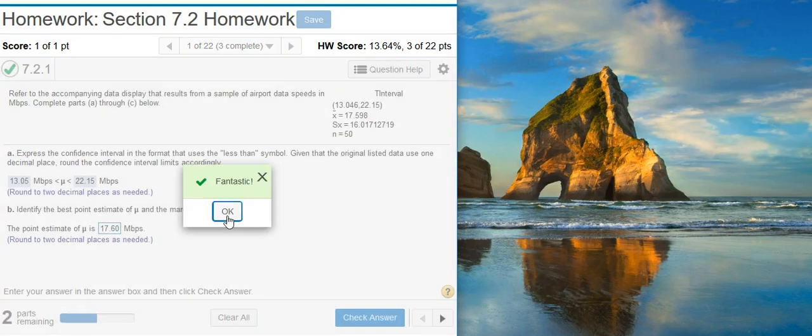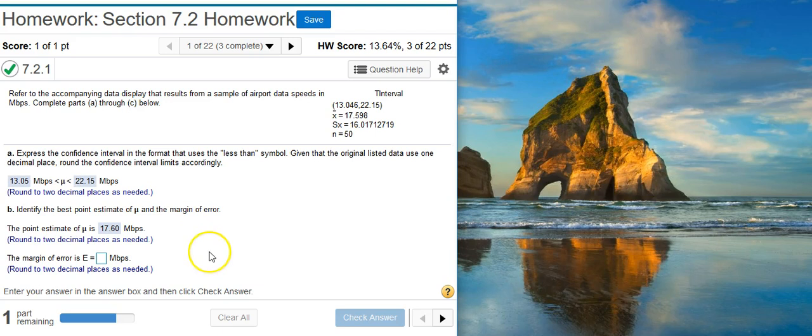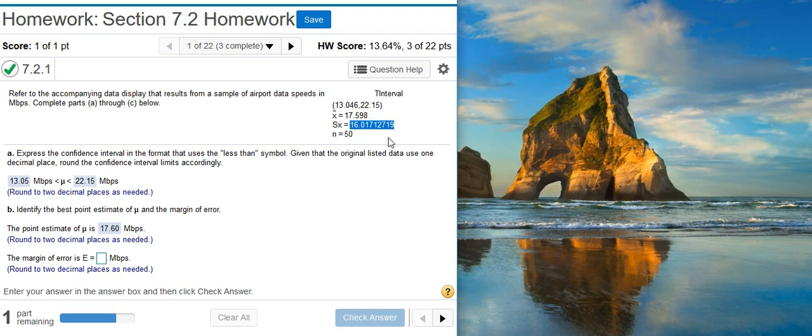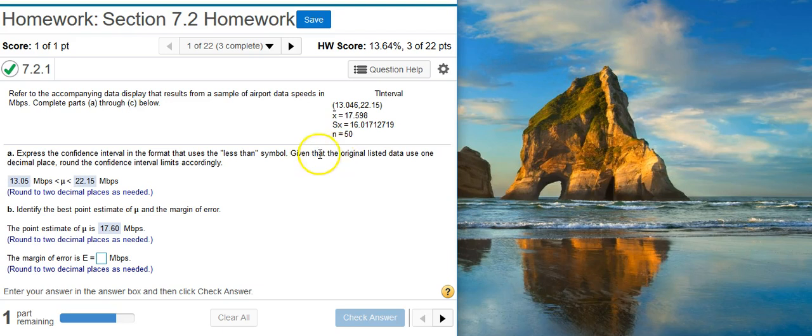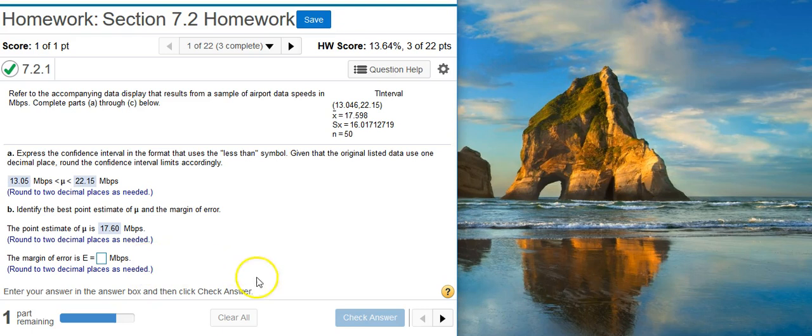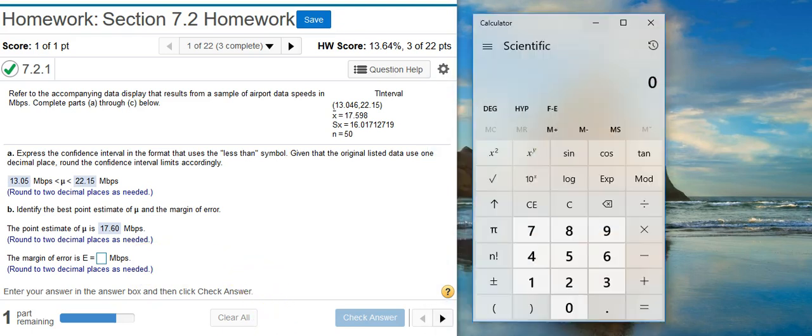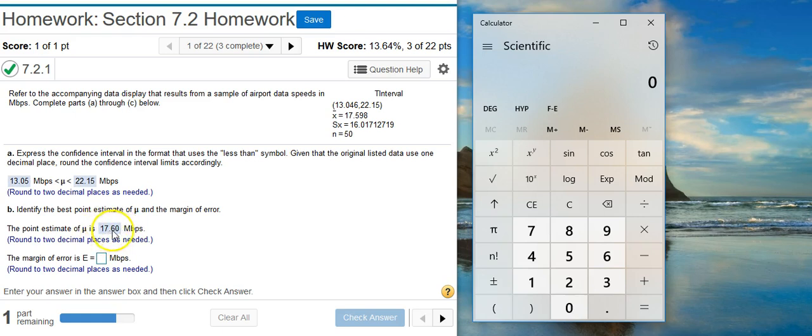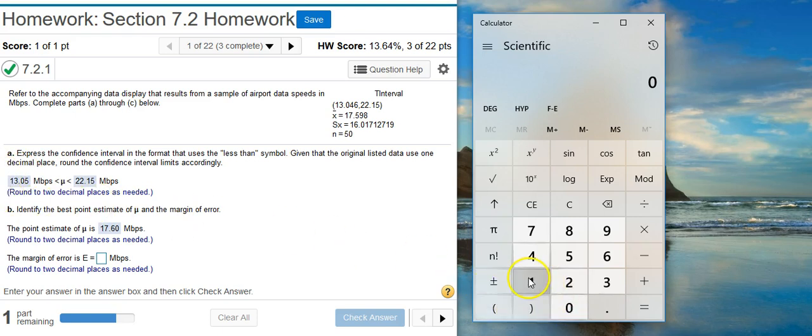Fantastic! And now the margin of error, don't be taking this number here and running with it. That's not your margin of error. Your margin of error is not represented with s of x. This is a standard deviation. So don't be using that. That's not your margin of error. We're going to have to actually calculate margin of error, which we can get pretty easily. We've got the point estimate, so we've got the central point for our confidence interval. And we've got the upper and lower bounds here. So if I just take this point estimate and subtract out the lower limit, that distance is going to give me my margin of error.